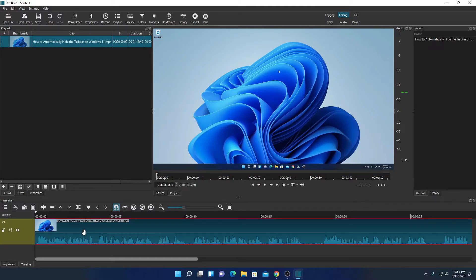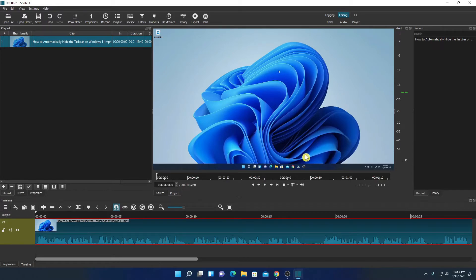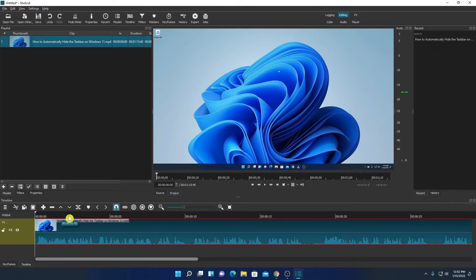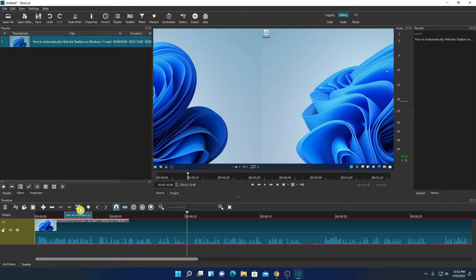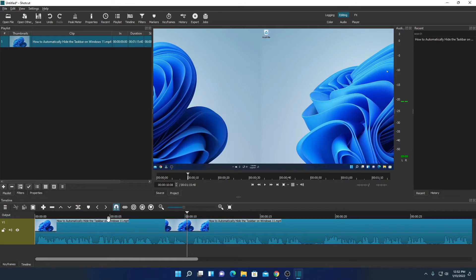So here we have our timeline and here we have our original file and this is the preview of our timeline. Now if you want to cut some portion of your video then simply drag this option and here we have a split option or else you can also use shortcut key S to split the video.